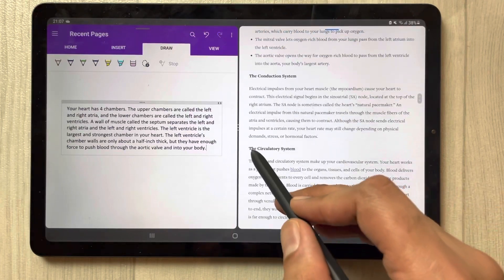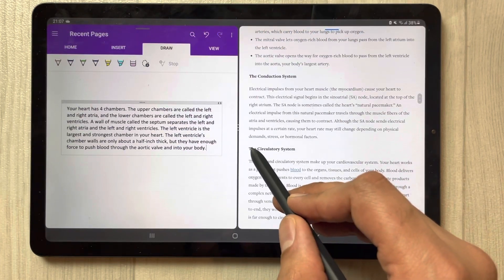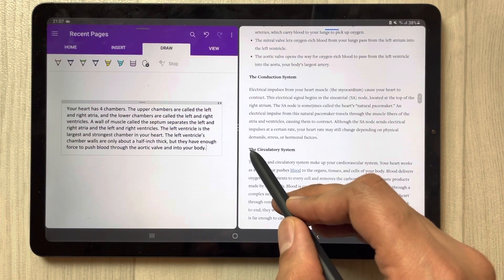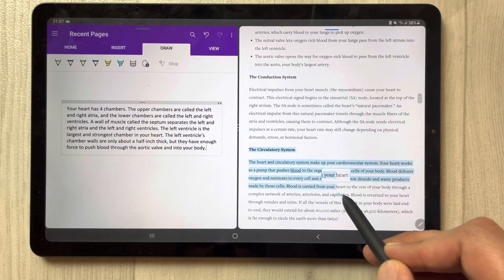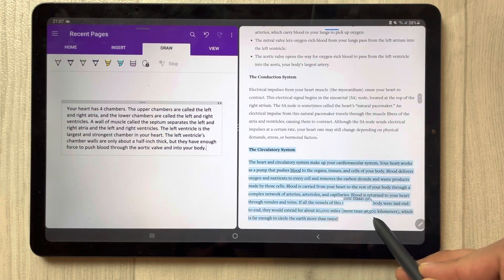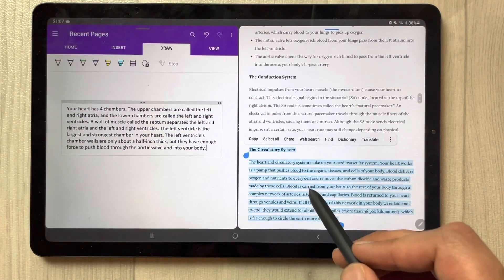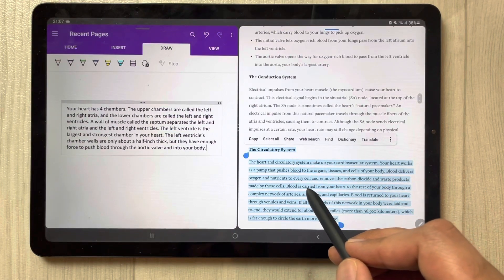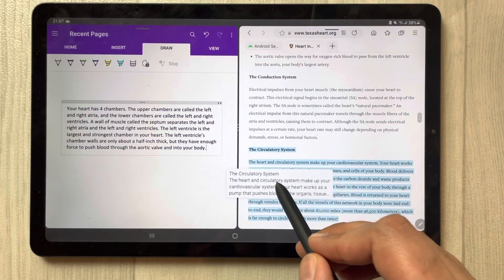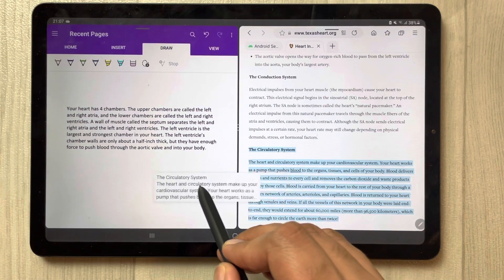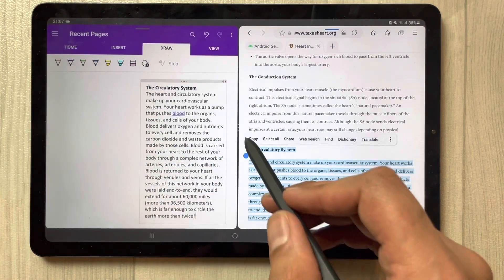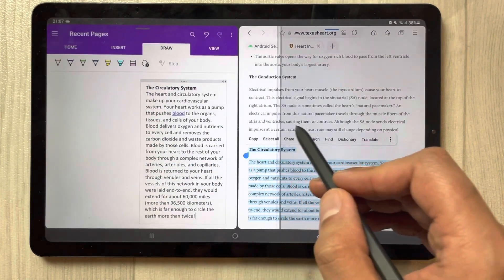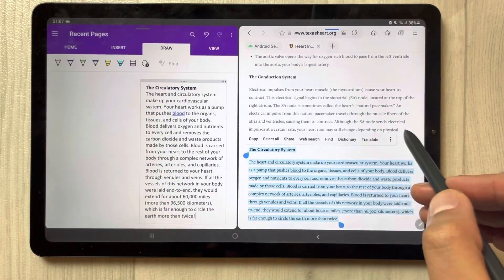If I have more information to insert, I just directly select it and drag it over here, and then simply close the browser.